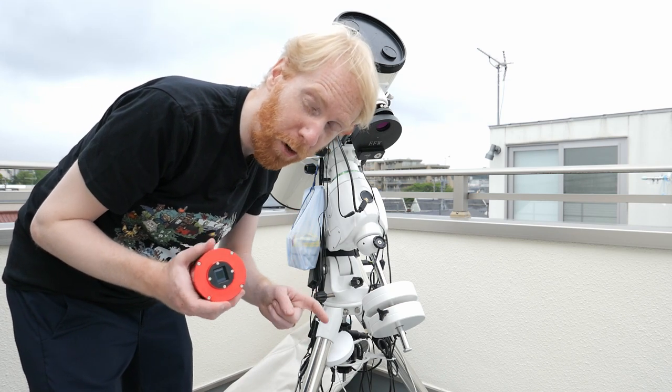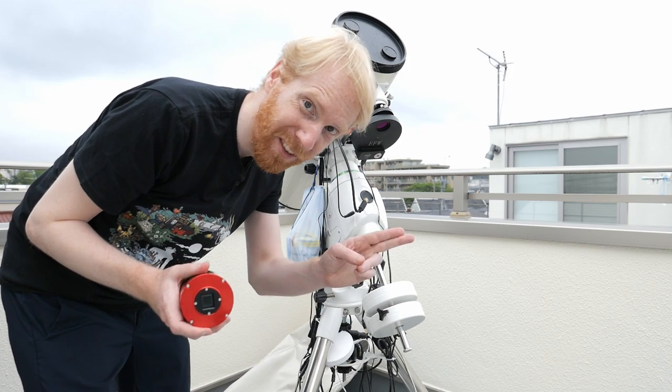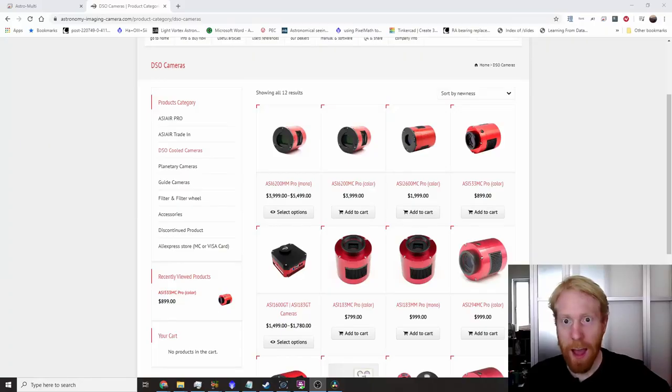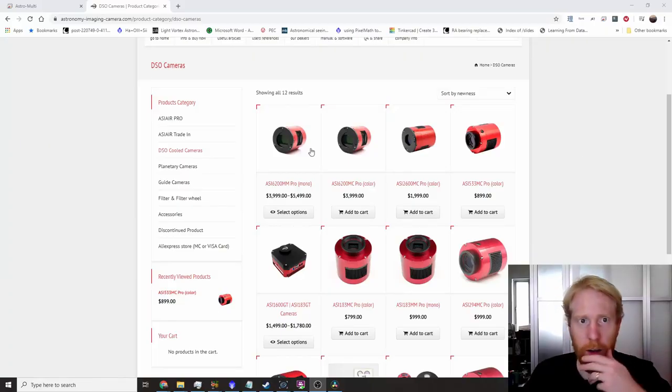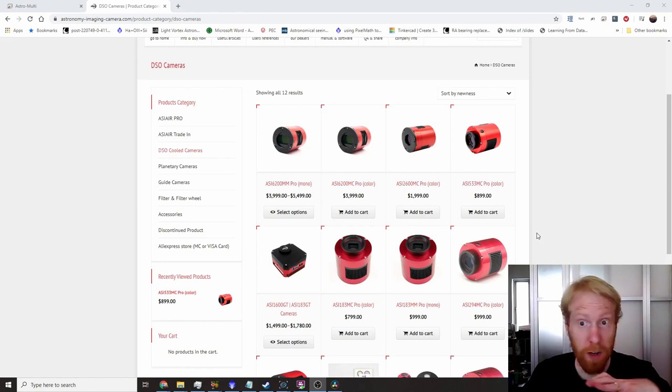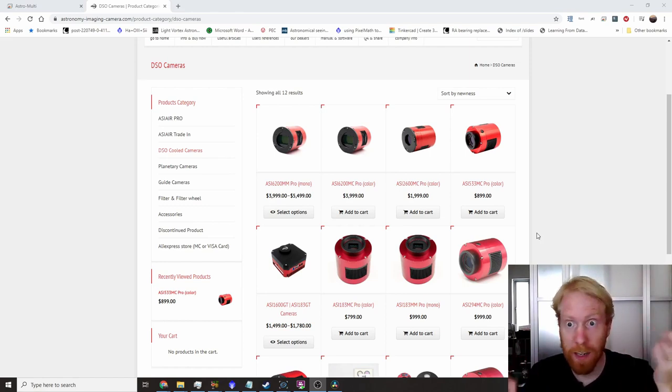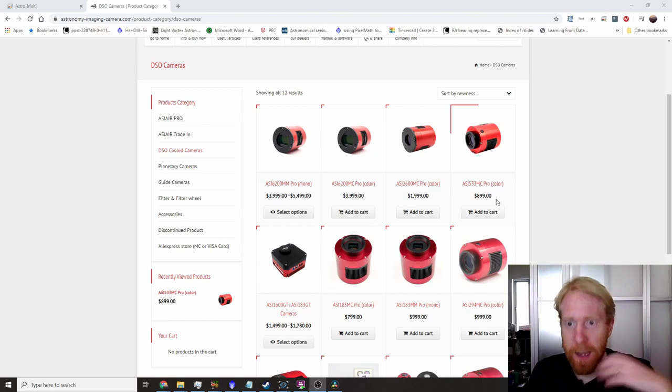Let me actually get to my computer and show you a bit more about that. And here we are right now I'm showing you how this camera is placed in ZWO's lineup of cameras.